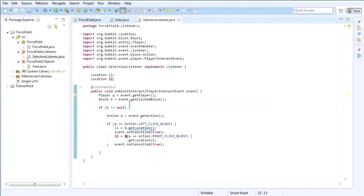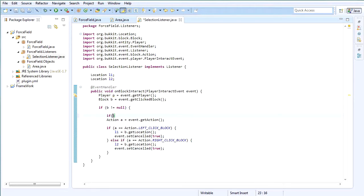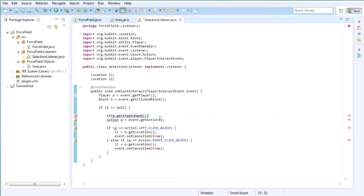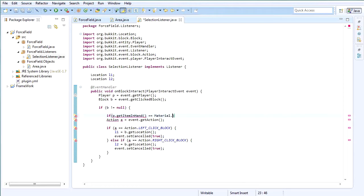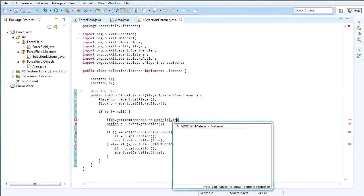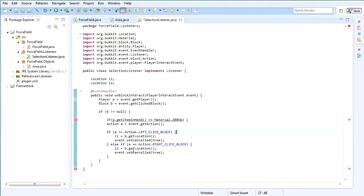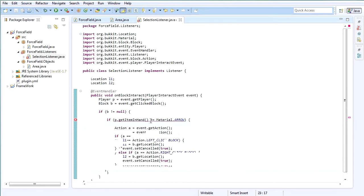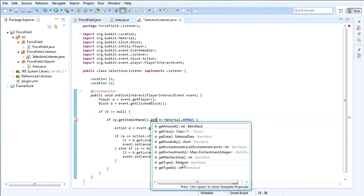We also probably want to check one thing before that — we're going to check what the player is holding, so p.getInventory().getItemInHand().getType() equals Material.ARROW, and surround everything inside here with that. So far so good.